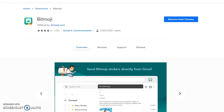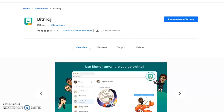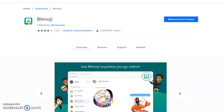Next, you'll need to add the Bitmoji Chrome extension to your browser. You can find it in the Chrome Web Store. Make sure that the logo is visible in your browser window by clicking Show in Browser.